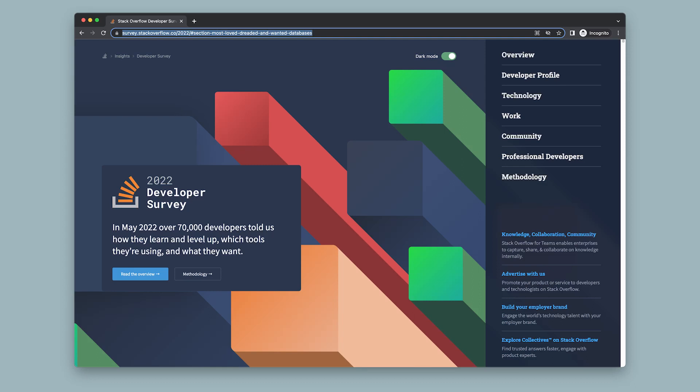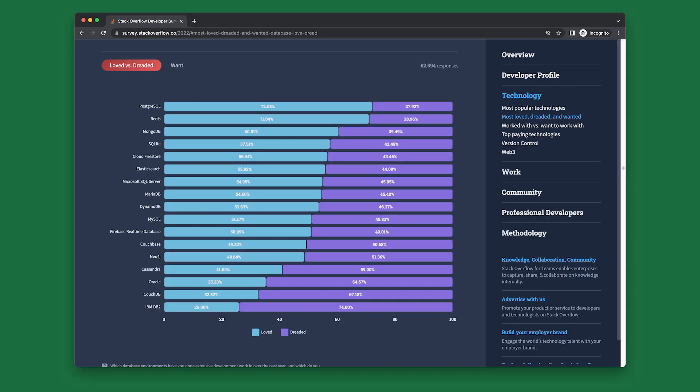The Stack Overflow 2022 survey report is out, and it's jam-packed with good stuff. I want to take a quick moment to analyze one section of the report that's near and dear to my heart and brain: databases. The survey polled more than 62,000 respondents about which databases they most loved or dreaded.